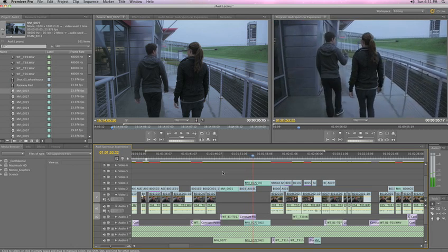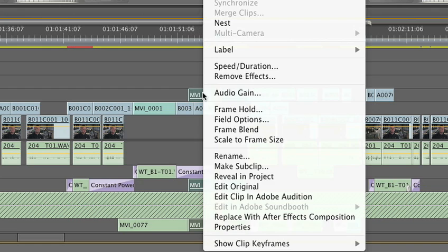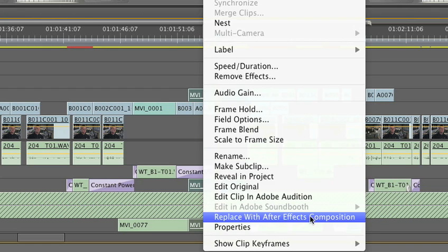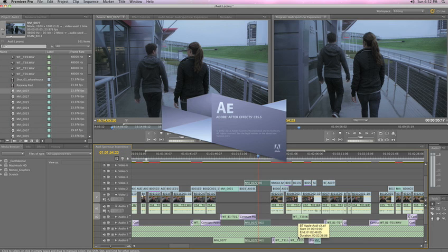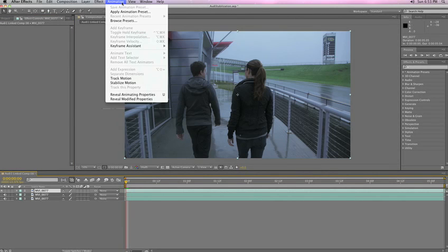And unlike other applications, you don't need to jump from a nonlinear editor into a separate compositing program, like Adobe After Effects, to fix shaky footage.